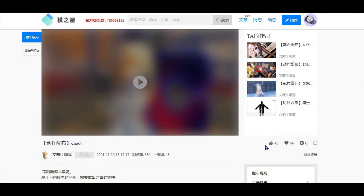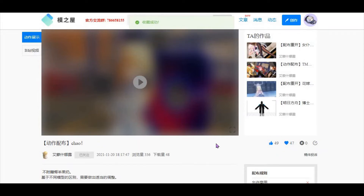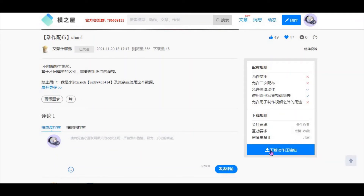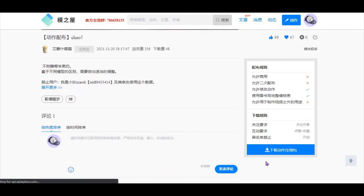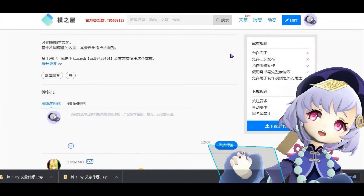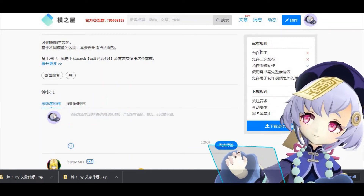Then click like — the thumbs up — and the heart to favorite. Once you've done all three, you can go and download it. When you click download, it should start. Do take note of the rules that the creator has stated here.